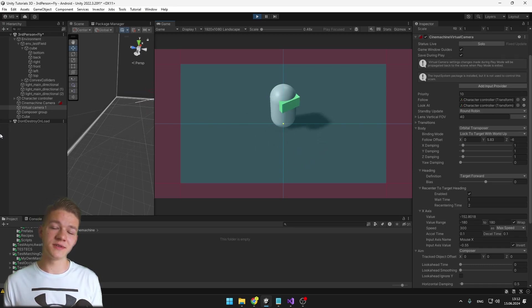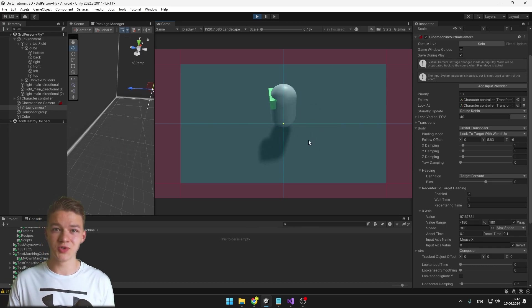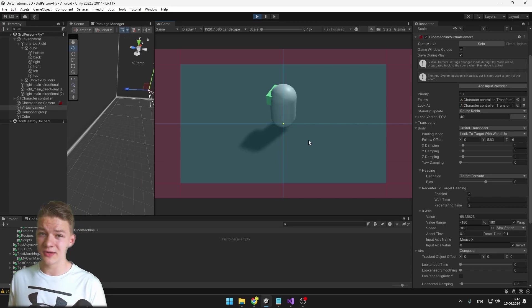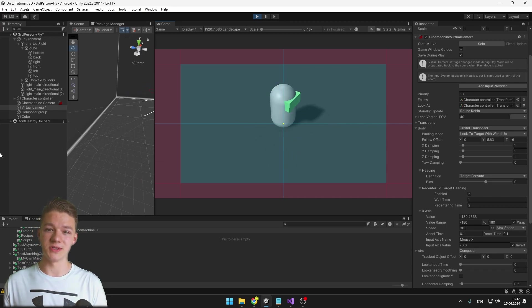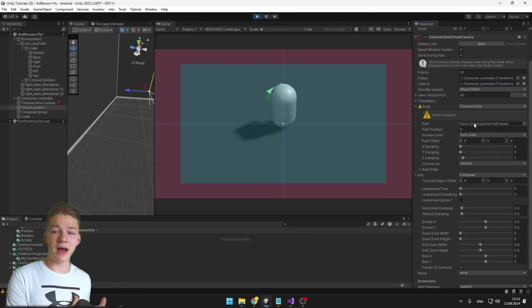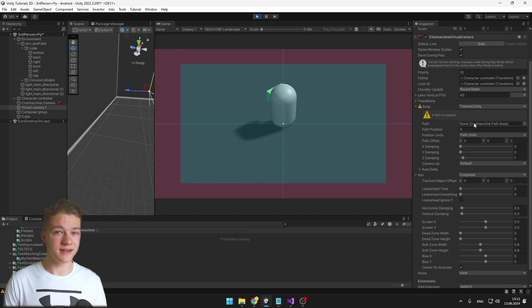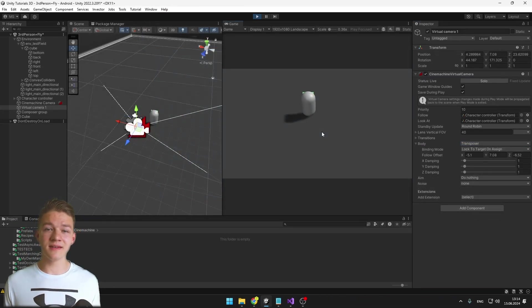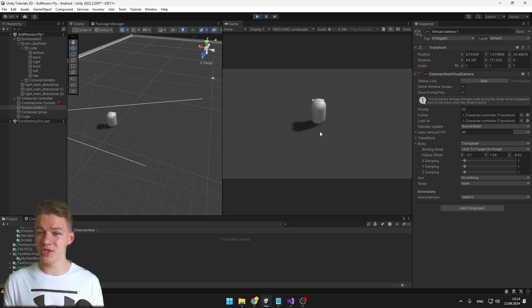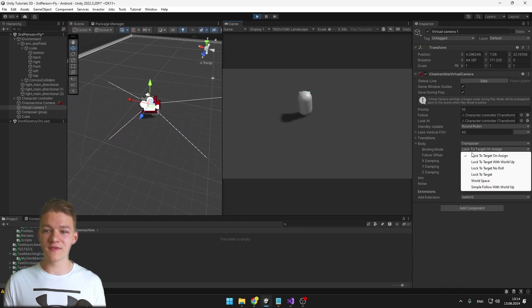This is a camera you could use for some character customization, so when the user is creating the character they can look around as they want. The next one is Tracked Dolly, where you can specify a path along which the camera should go — but I'll cover this in the next video about timelines and post-processing. The last body option is Transposer, which helps follow the player or other objects, and in the Binding Mode there are many options you can experiment with.